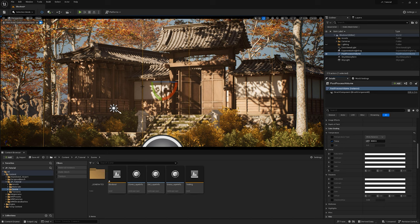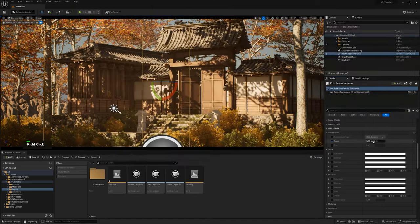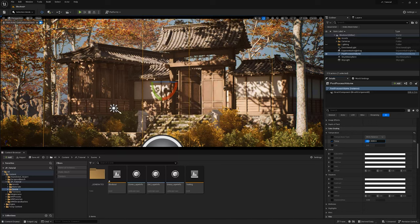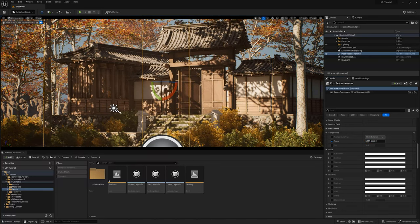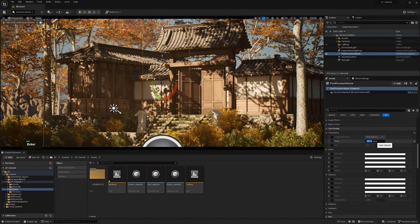We also experiment with lighting techniques to set the mood and ambience. And finally, we will enhance our scene with post effects, like bloom, depth of field, and color grading, to finalize our environment.